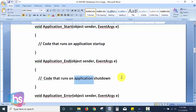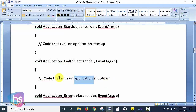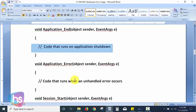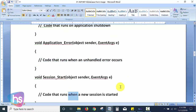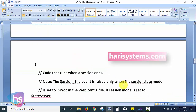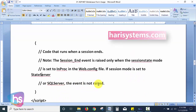In Application_End, we close all things related to the application. If users have created sessions and not properly closed them, we can handle that here. Application_Error handles any application errors. Session_Start runs at the beginning of each session, which is required for globalization. Session_End handles end-of-session parameters. Note that the Session_End event is raised only when the session state mode is set to InProc in web.config. When set to StateServer or SQL Server, the event is not raised.